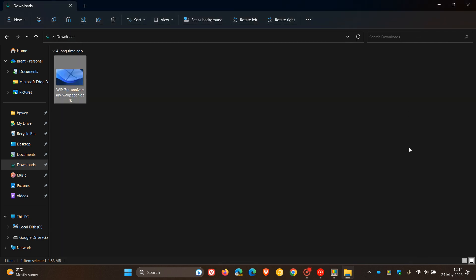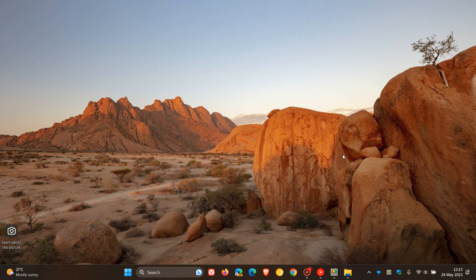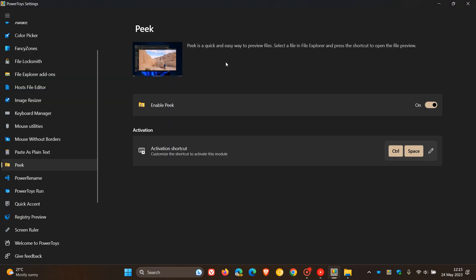So that's the new Peak, as mentioned, which is also a brand new utility, a quick and easy way to preview files. Select a file in File Explorer and press the shortcut to open the file preview as mentioned. So those are the two new utilities rolling out.